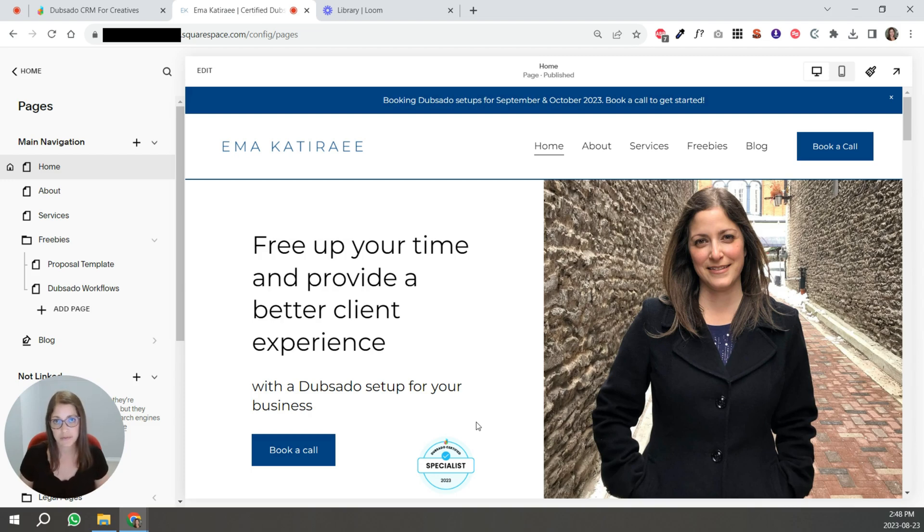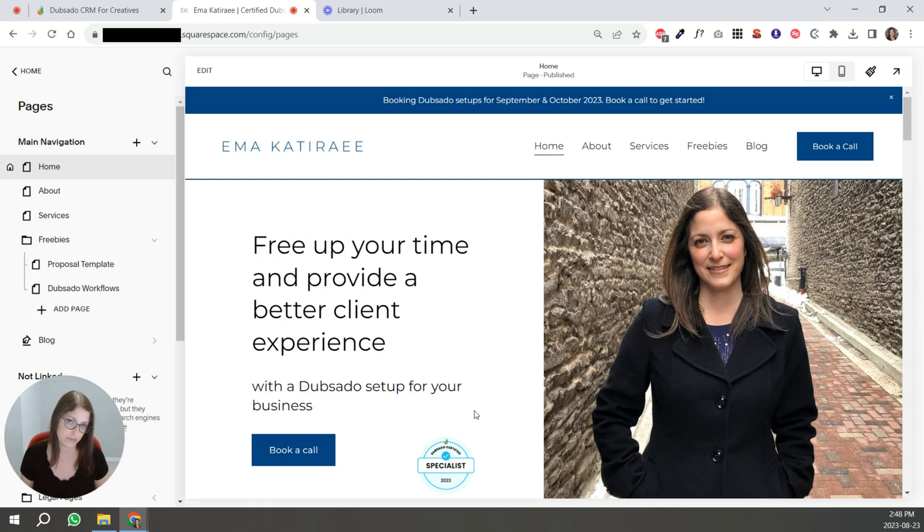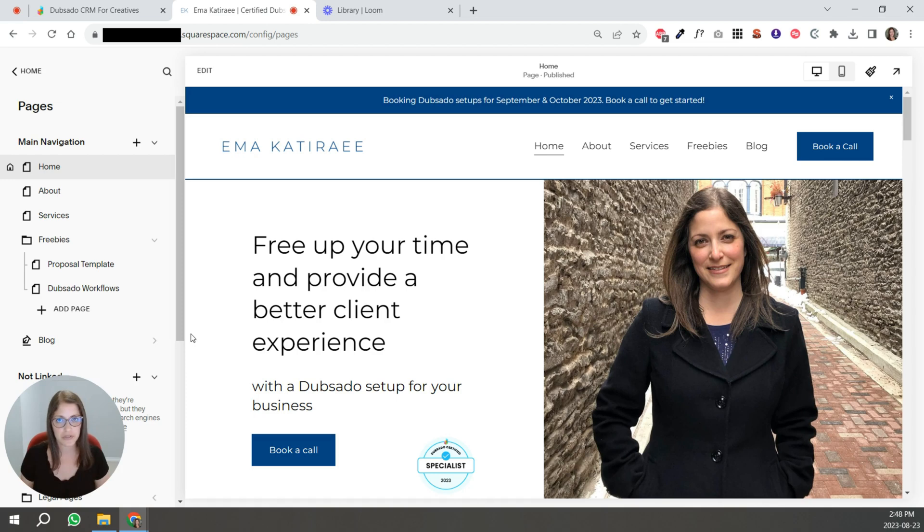If it's important for me, for my welcome packet to have that, then your website is a great place to do this. And most website builders do allow you to do this. I'm going to show you how to do it specifically for Squarespace because that's where my website is hosted.